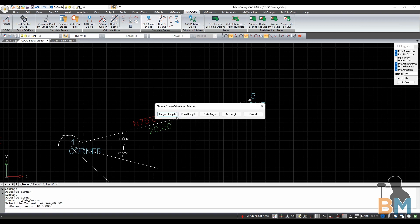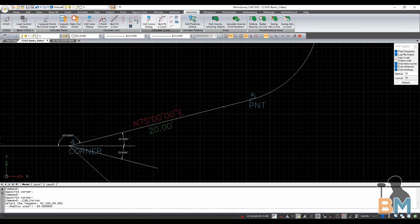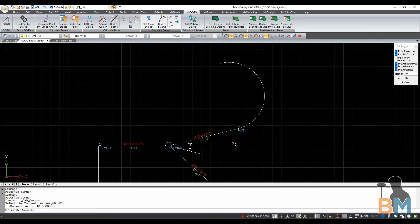You now have 4 different calculation methods for the length of this curve. For this one, I'm going to choose delta angle, aka change in angle. To make it easy, I'm going to type 180 for 180 degrees, and click OK to create a half circle.